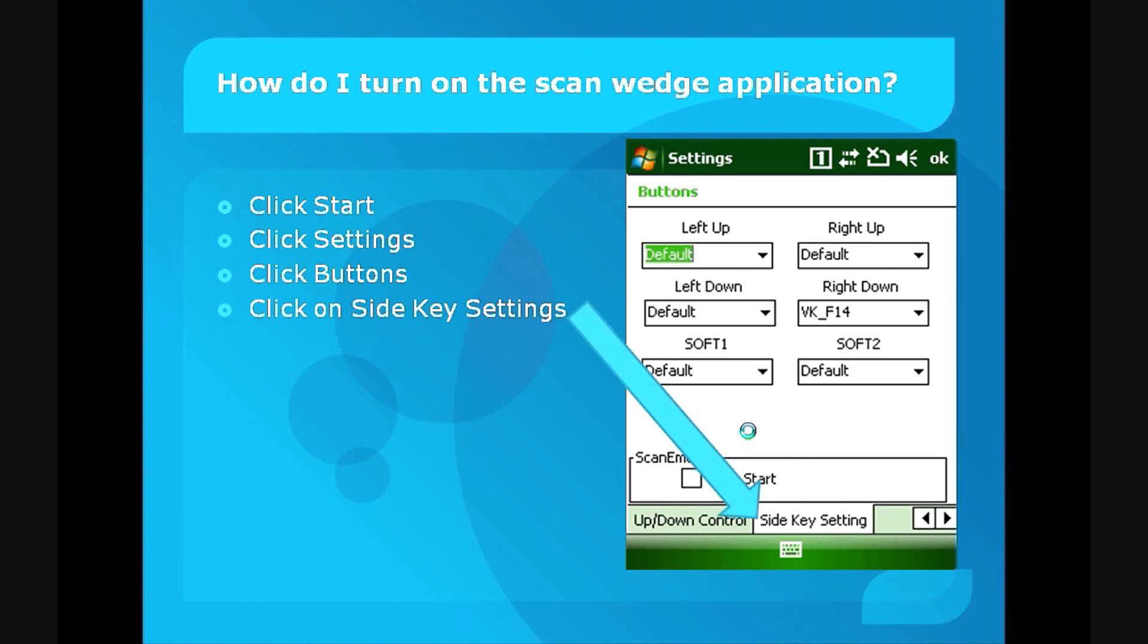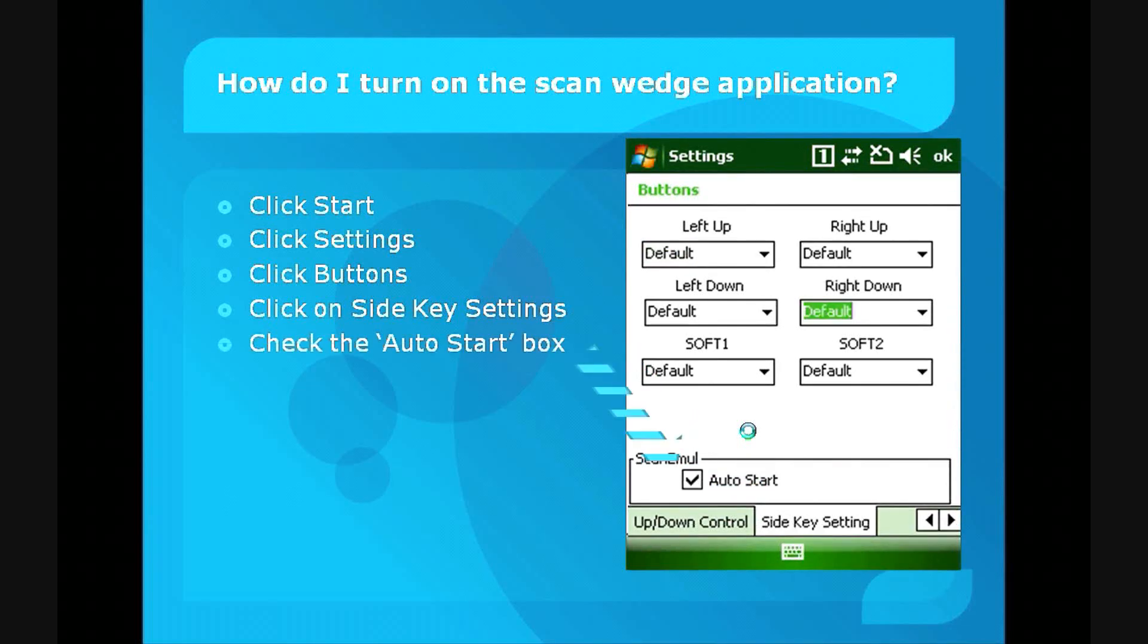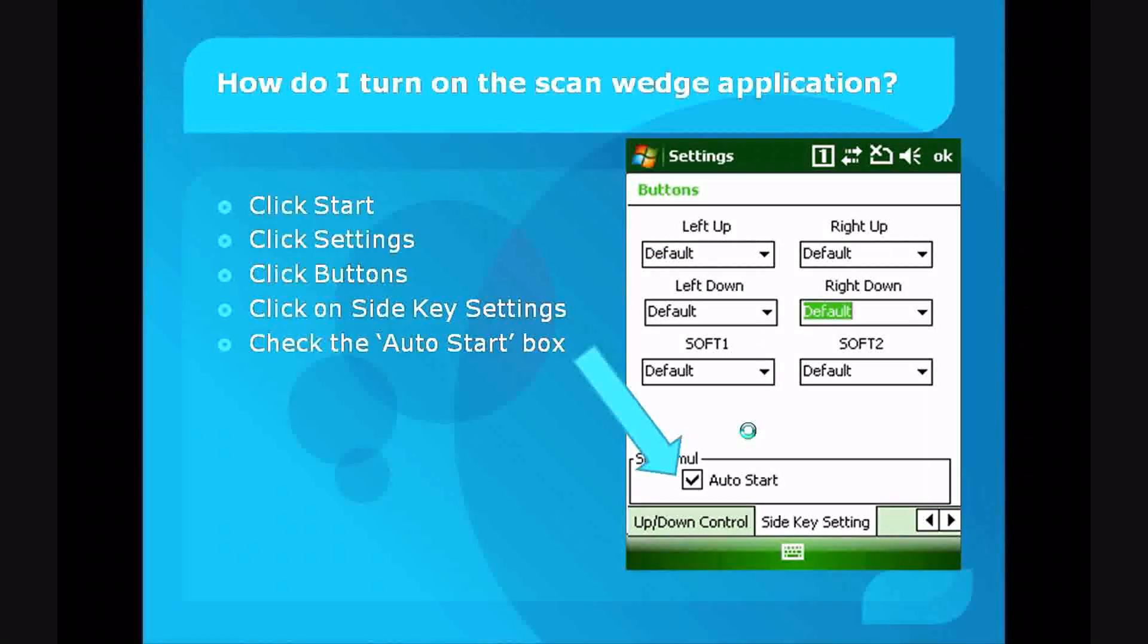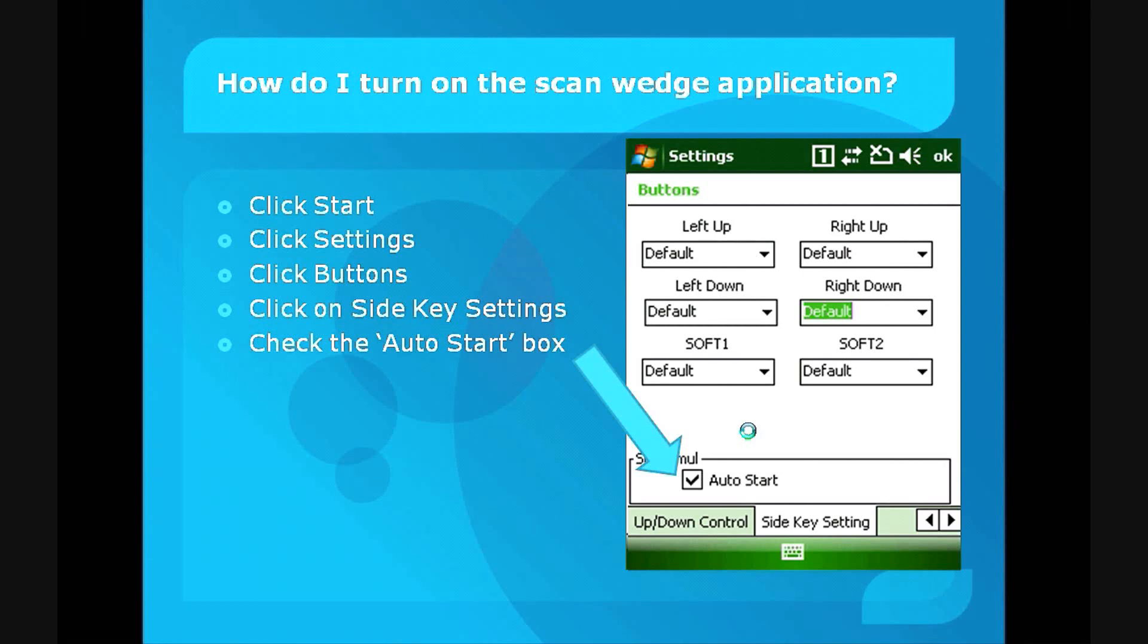After that, make sure you check the Auto Start box, as shown here. That is pretty much all the settings that are required to set up the ScanWitch application on your M3.